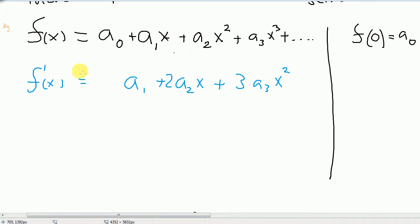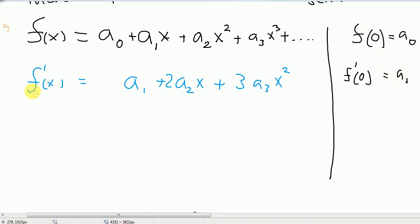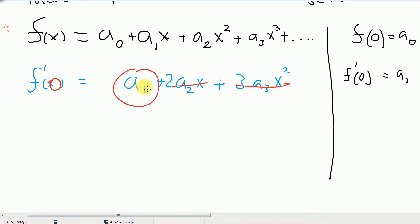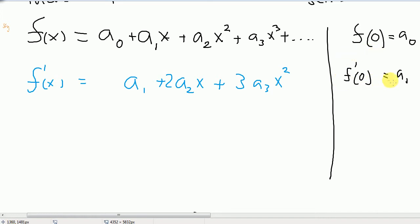Similarly, f prime of 0 is going to have to be a sub 1. Because if we evaluate f prime at 0, we have 2 times a sub 2 times 0, and 3 times a sub 3 times 0 squared, and everything else from then on will be 0, so we're just left with a sub 1. So f prime of 0, meaning you take the derivative and evaluate it at 0, equals a sub 1.